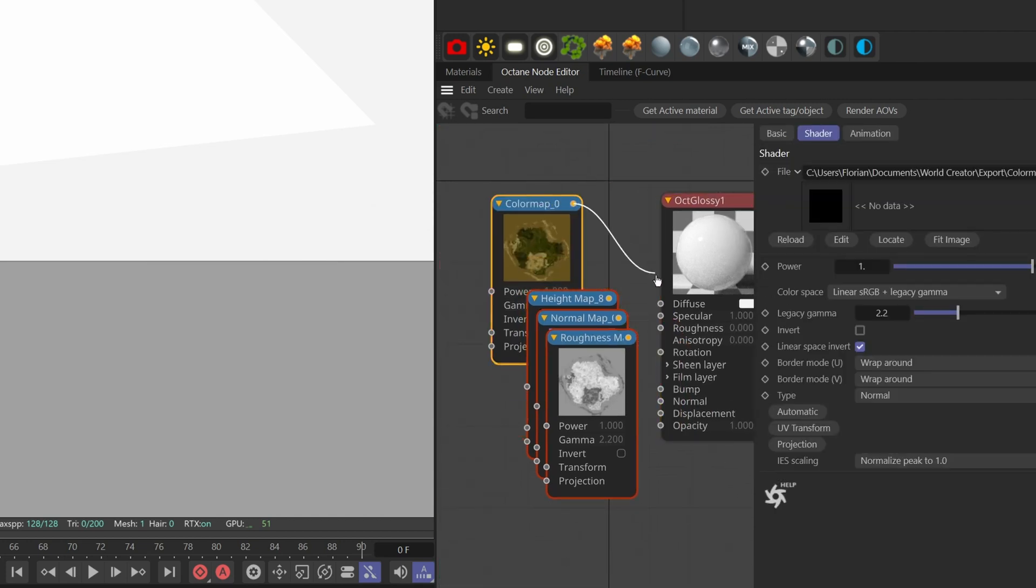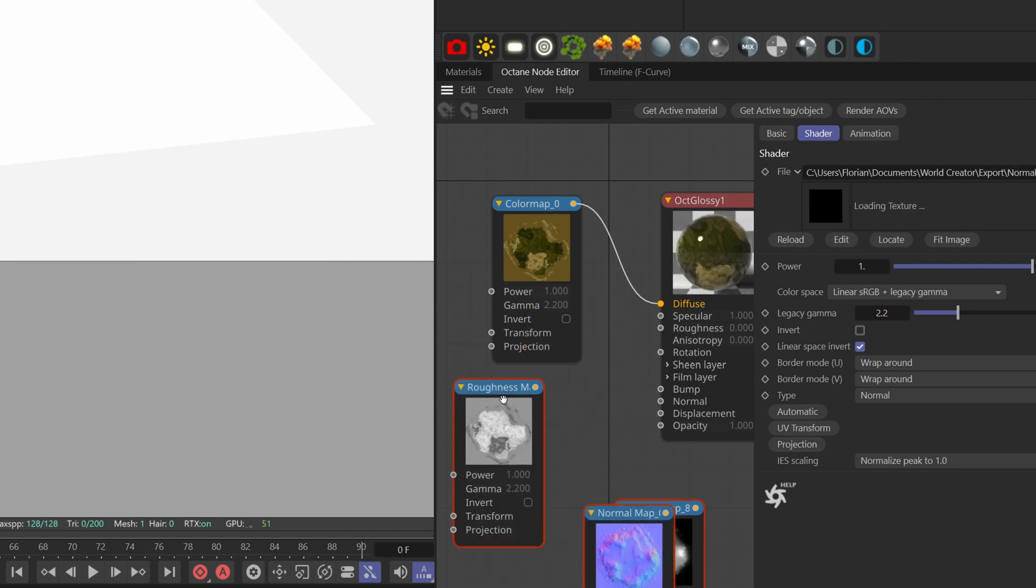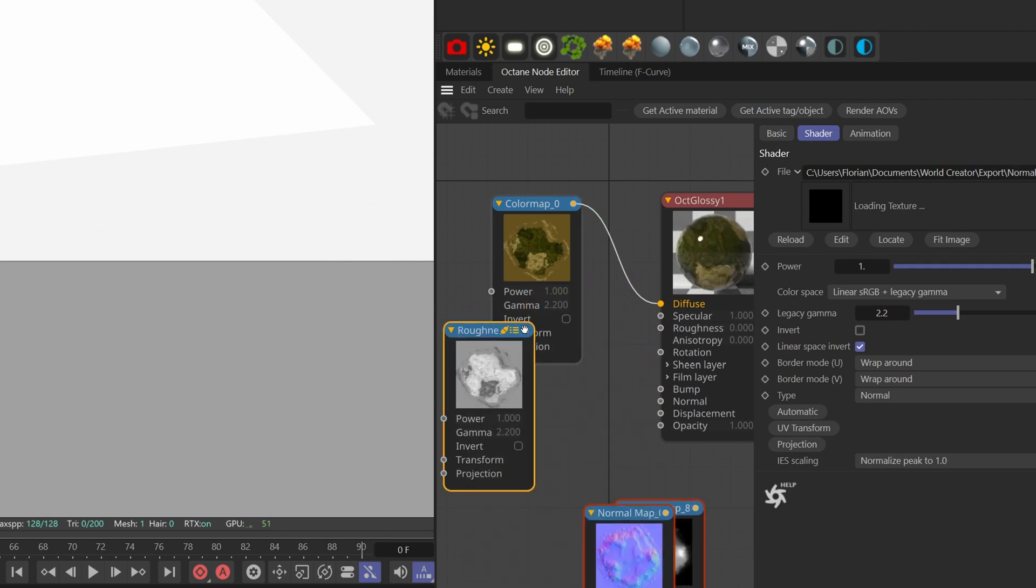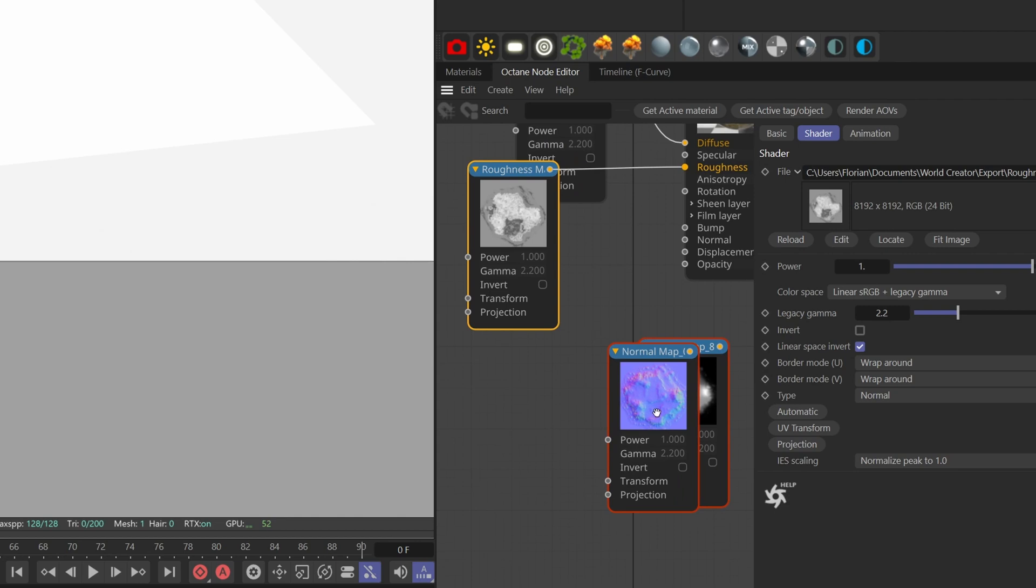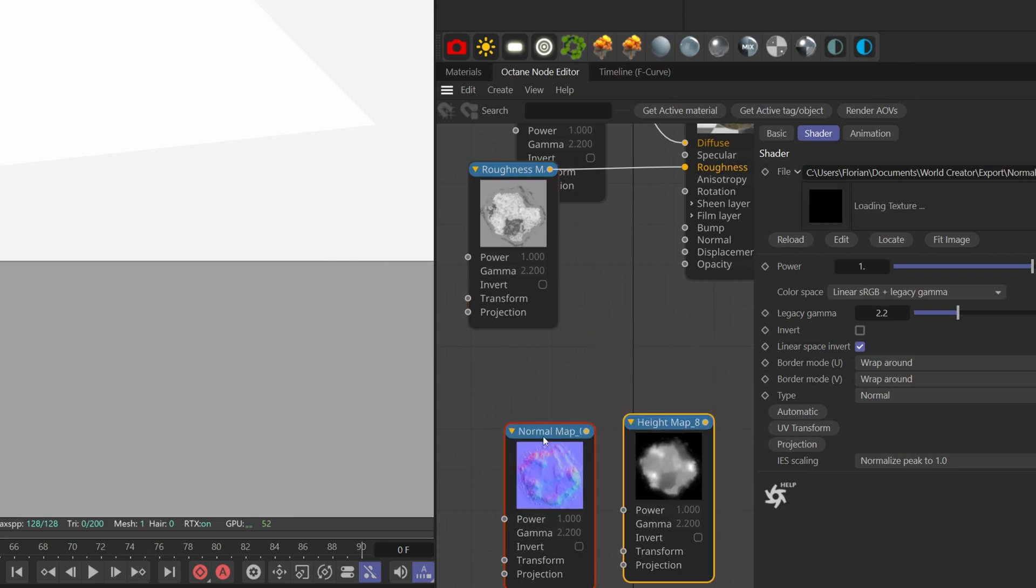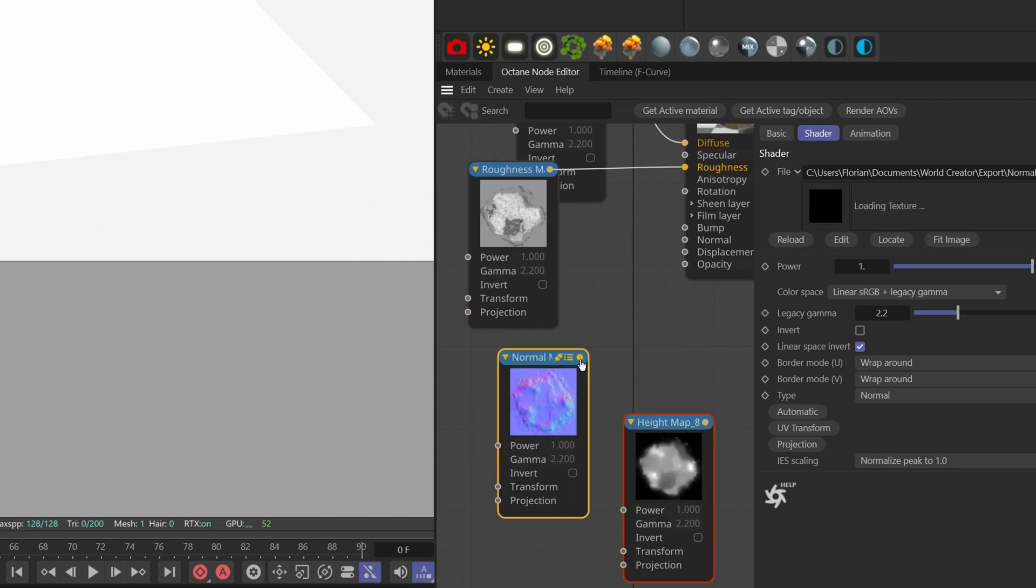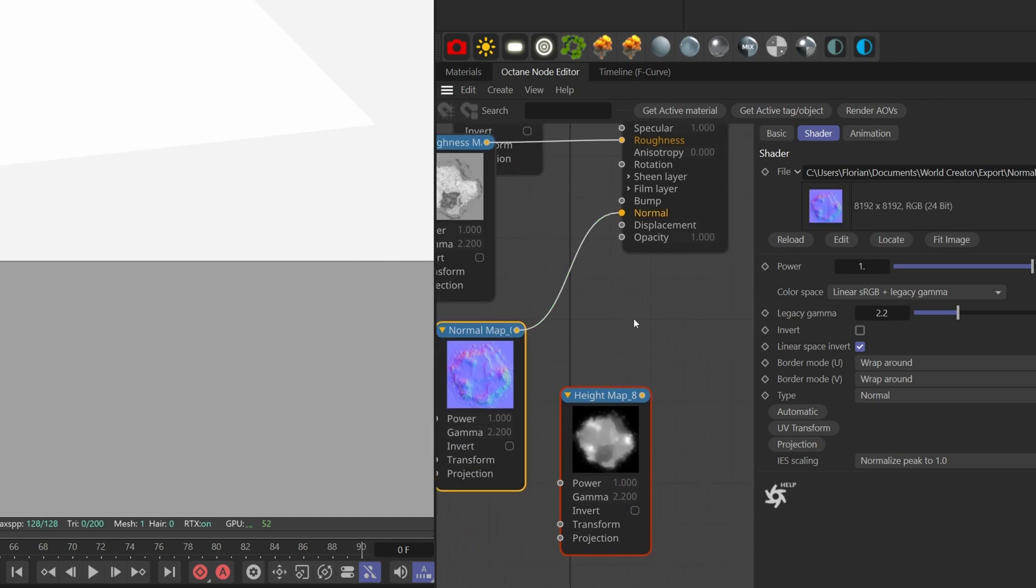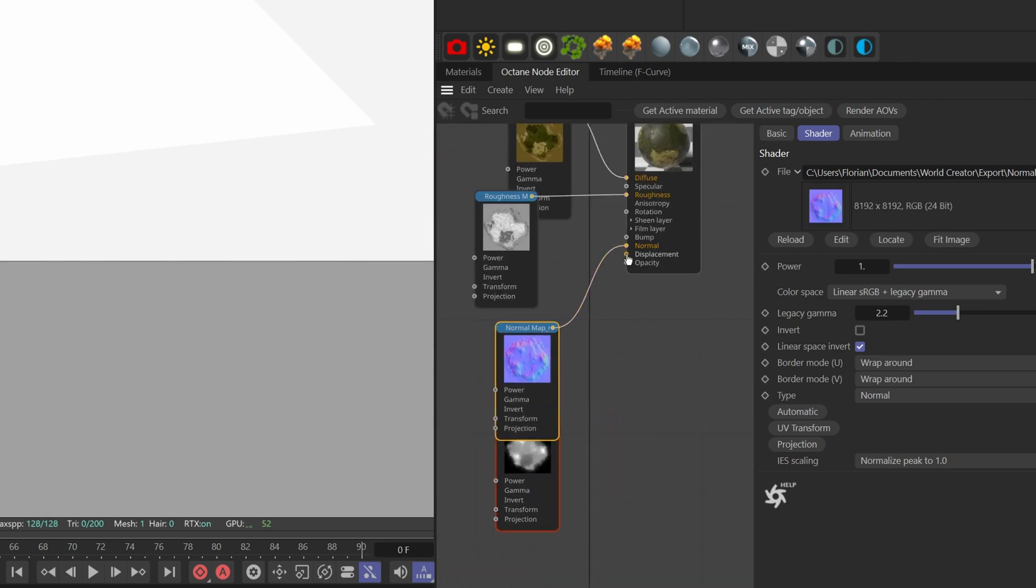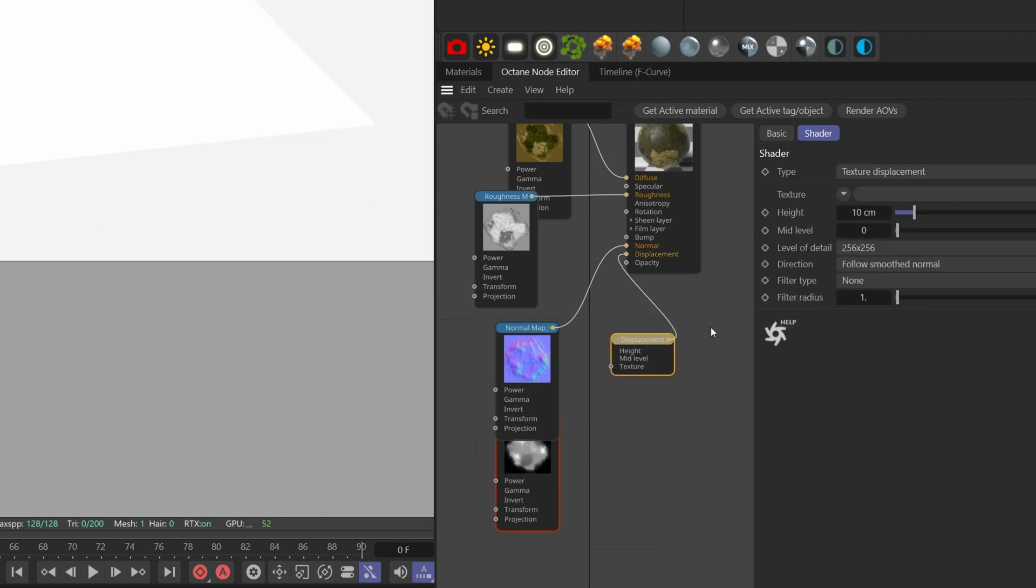Link the color to the diffuse, the roughness with the roughness channel, the normal with the normal, and finally take the displacement channel, drag it and double click on it to add a displacement node.